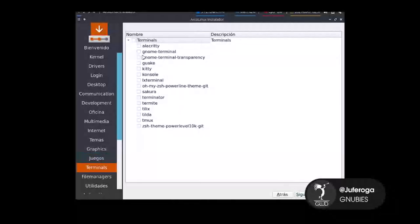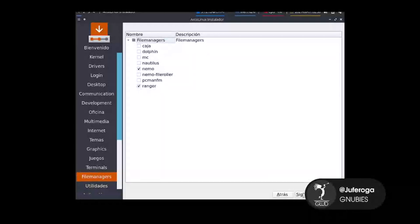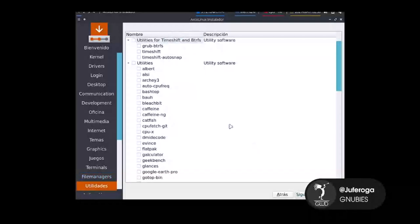En terminales, yo voy a poner la terminal de GNOME y Terminator, por ejemplo. Le damos en siguiente. Acá también podemos descargar diferentes gestores de archivos. En este caso yo voy a instalar Nemo y Thunar también. Le damos en siguiente.